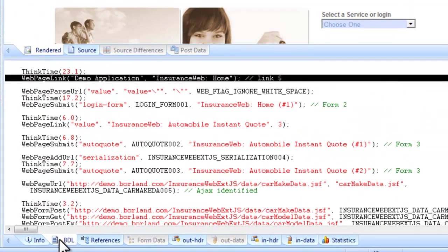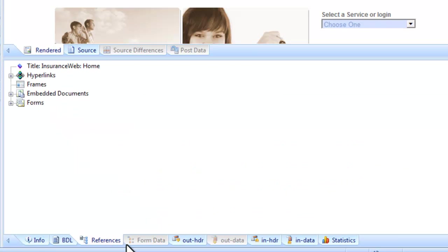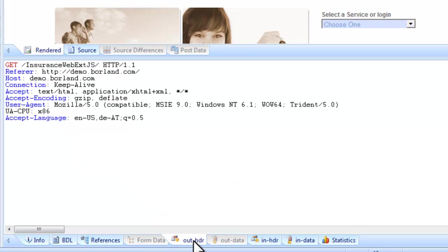In addition to displaying rendered HTML, TrueLog Explorer offers a range of insights into the data that are captured during testing.